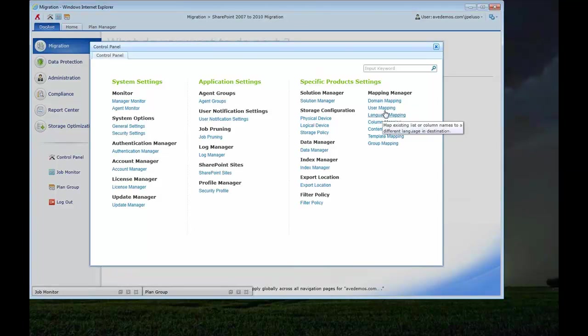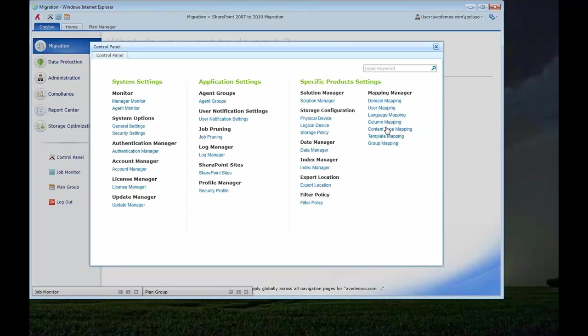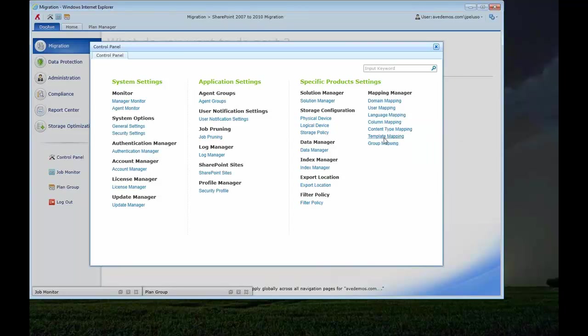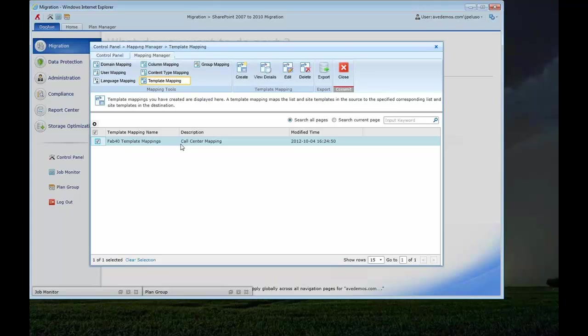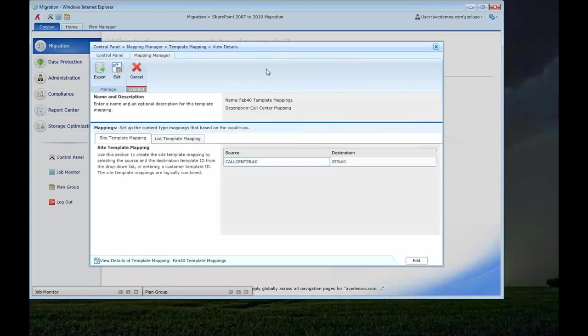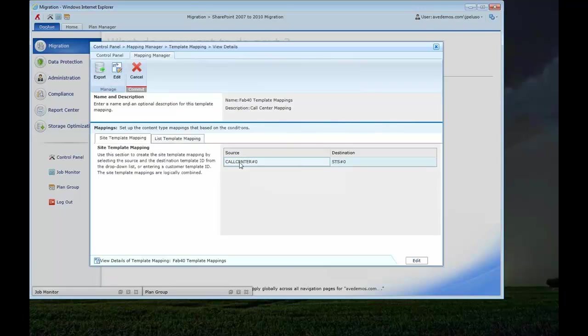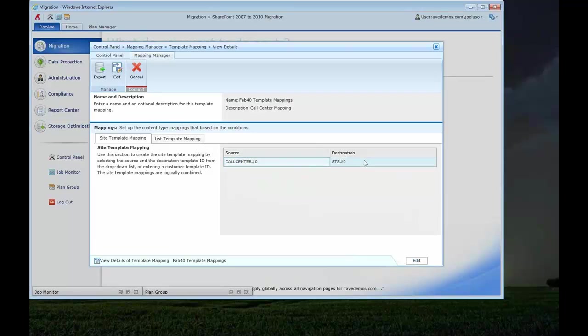So here are some mappings that we set up once in the control panel, but we'll be able to leverage them in all of our migration tools. So one of them that I'll show you is here the template mapping. So in this template mapping, here's what I'm using, Fab 40 template mappings, and let's take a look at what this is. Essentially, I can go ahead and get a list of templates. I know the template name from my discovery tool and map it to a different template. In this case, I'm just mapping the call center template to a standard team site template.